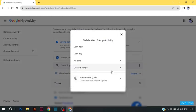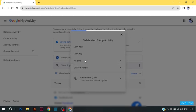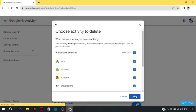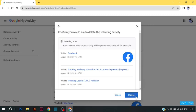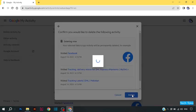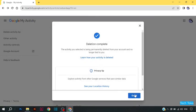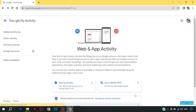If you want to delete all history, click on all time, and then click on next, then click on delete. It is saying deletion complete, and click on got it.